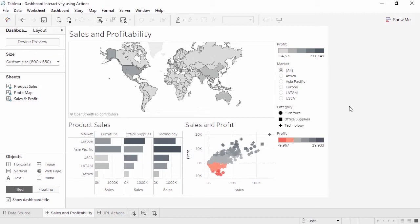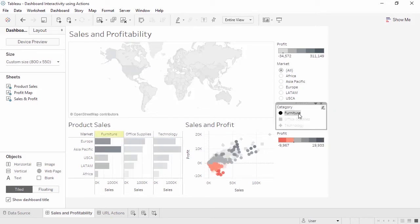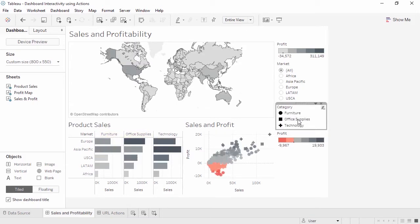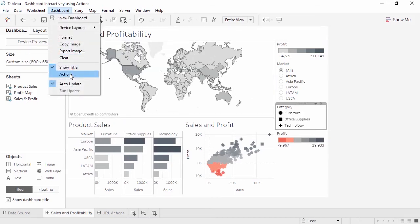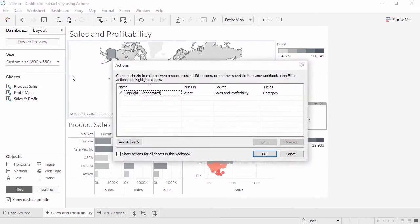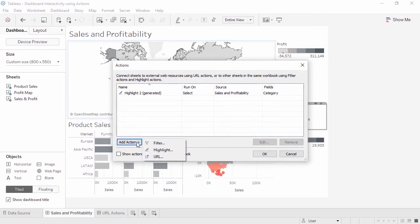Highlighting calls attention to marks by dimming everything that isn't selected. Highlighting can be done in the view or from a legend. Let's add a highlight action to this dashboard. Most simply, this highlight pen icon turns on highlighting from the legend. Now clicking on a category, we'll highlight all marks for that category. But we can create a highlight action with different behavior. Click on the dashboard menu, then actions. We can see that generated highlight action from the legend, and we can add our own. Add action, highlight.